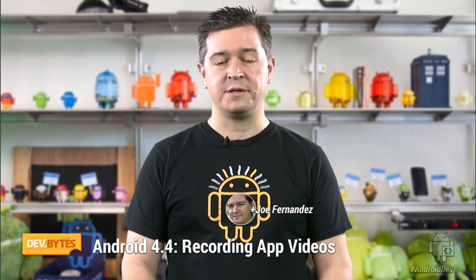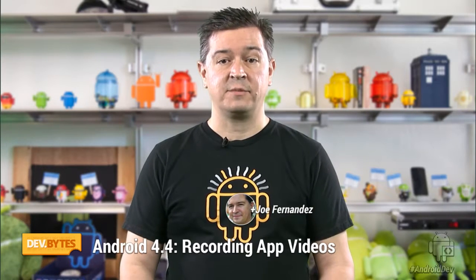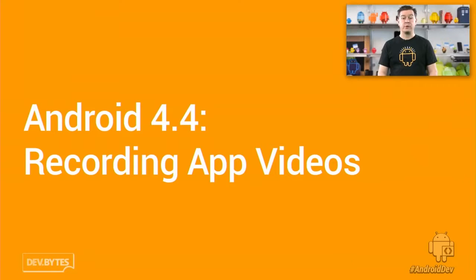Hey, Android Developers. I'm Joe Fernandez of the Android Developer Relations team. Today, I'll explain how to record a video of your Android app using the new screen record feature of Android KitKat.